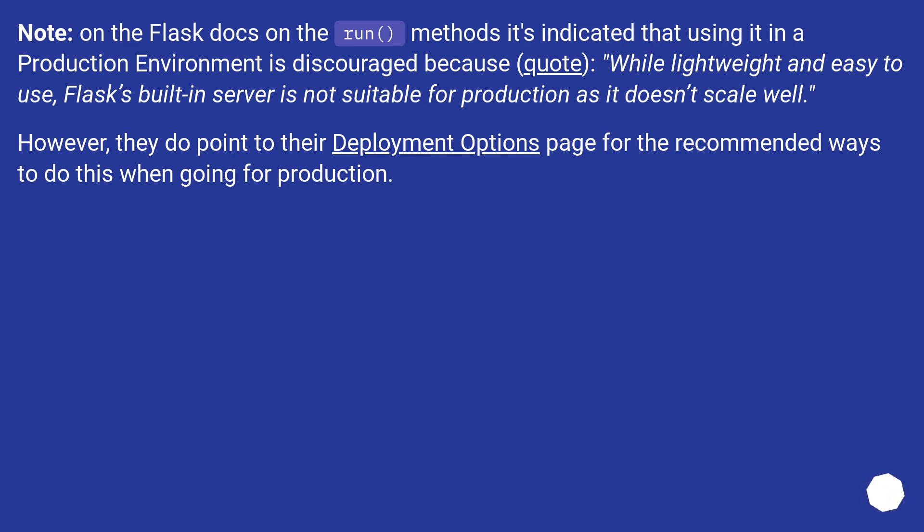However, they do point to their deployment options page for the recommended ways to do this when going for production.